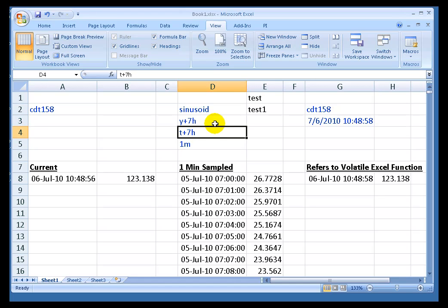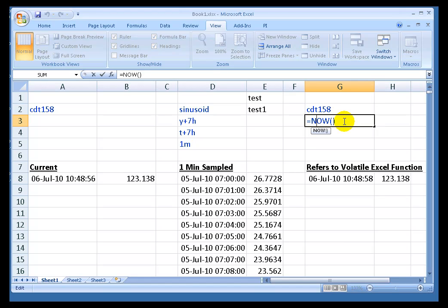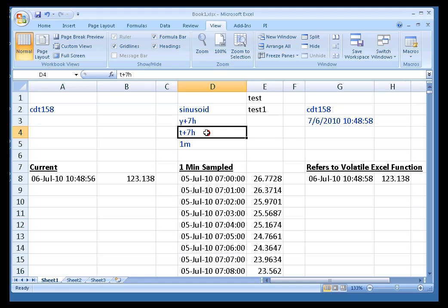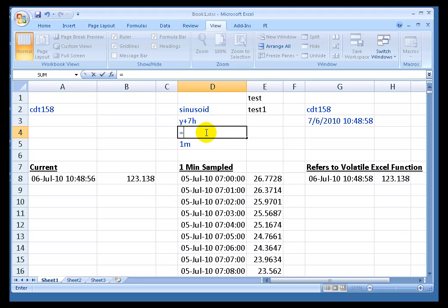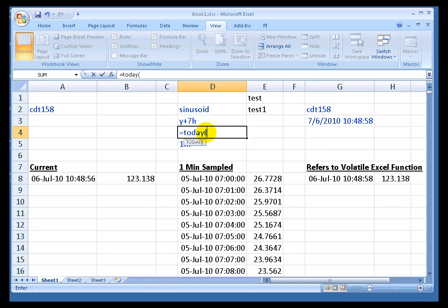But because this is Excel, you also have the option of using these Excel functions. Like for example, you see this equals now. I can put this anywhere that I use the Time Syntax. So for example, I can say equals today,